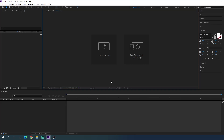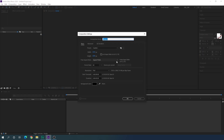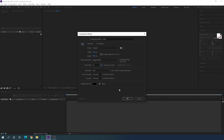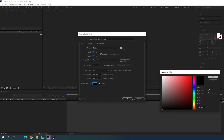Alright, so here we are in Adobe After Effects. Let's start by creating a new composition — click on the new composition button or go up to the menu. This is going to be our main composition, so I'm going to call it 'main'. Set the size to 1920 by 1080, frame rate 60 frames per second, duration 5 seconds, and background color pure black. Hit OK.